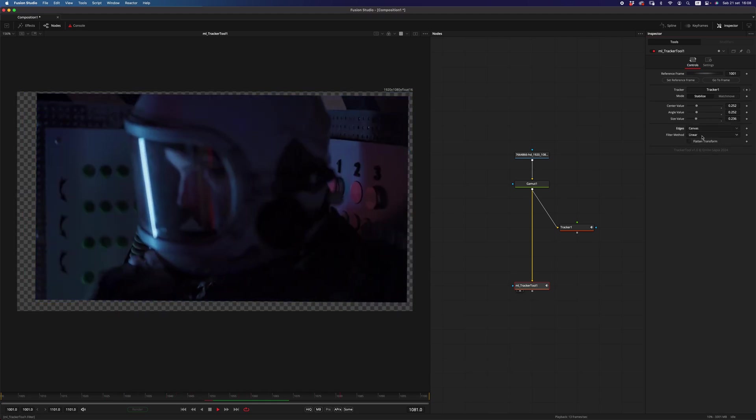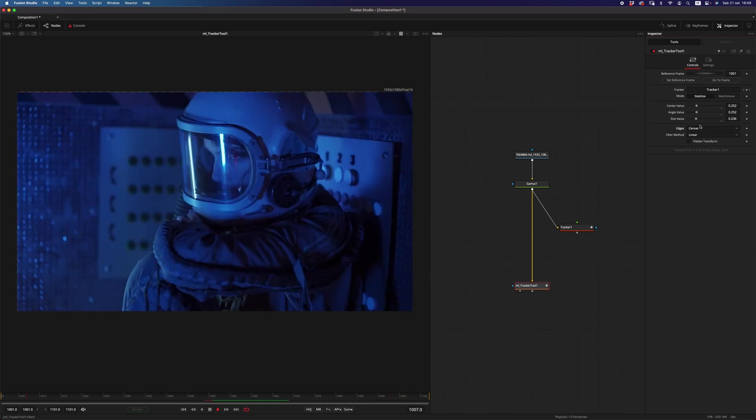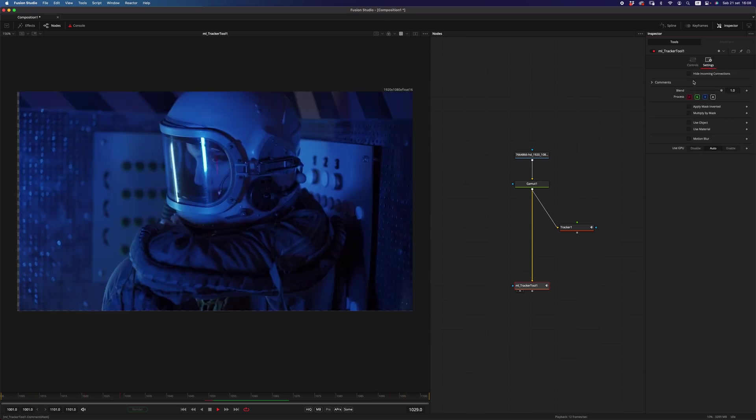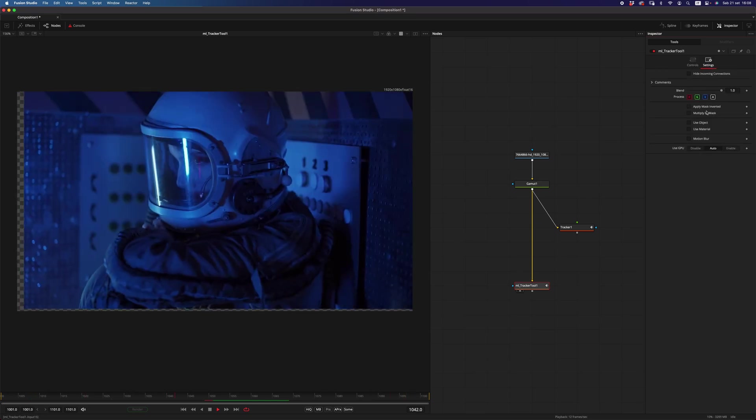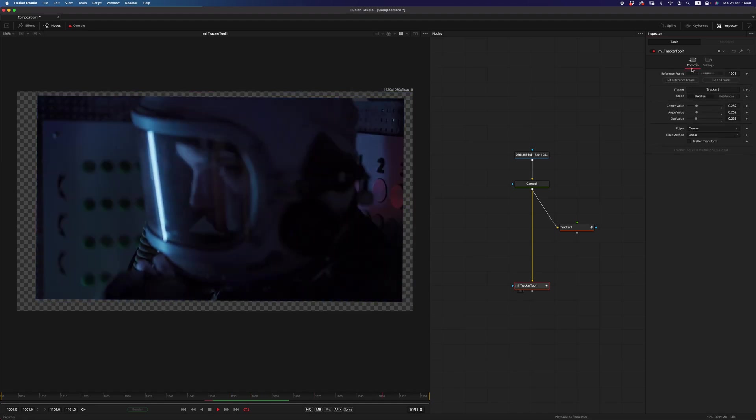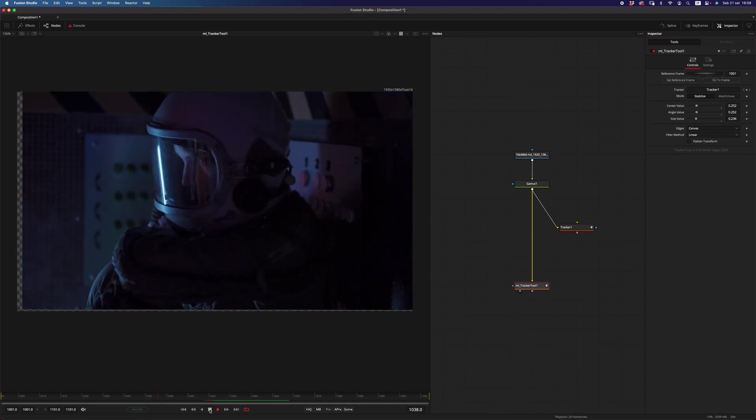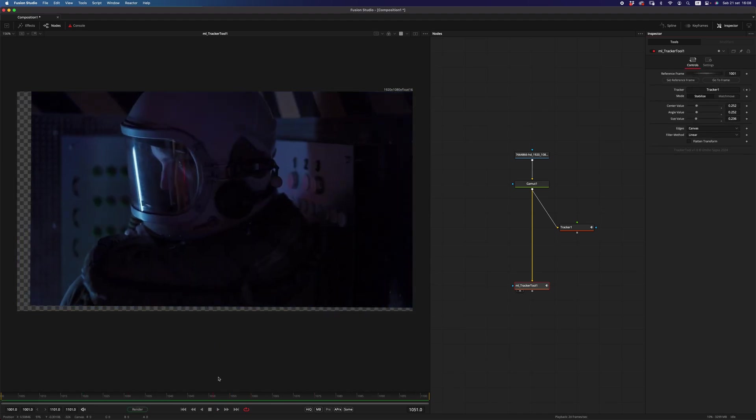You can select the filter method, you can flatten the transform, and you can also add a motion blur. But the best feature, I think, is going to be the set reference frame, which is something that you don't have in the tracker node.